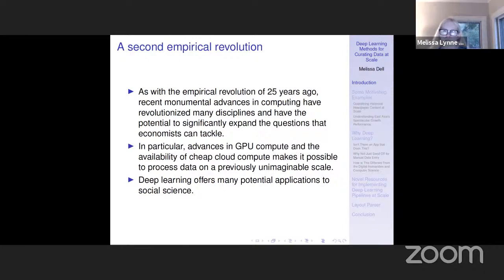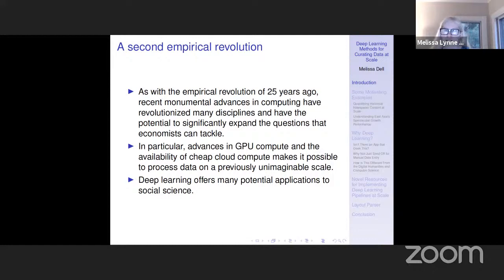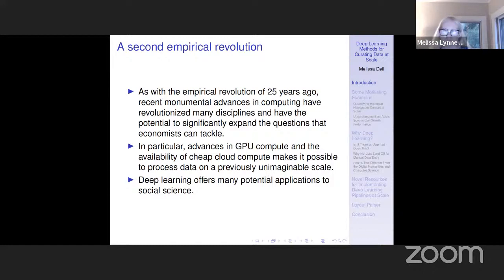There are a lot of parallels between that moment and where we're at today. Just as with the empirical revolution of the 1990s, there have been recent monumental advances in computing that have revolutionized many disciplines and have the potential to significantly expand the questions that economists are tackling. In particular, advances in GPU compute and the availability of cheap cloud compute make it possible to process data on a previously unimaginable scale. For the past couple of months, I've been running a thousand virtual CPUs on Microsoft Azure around the clock.